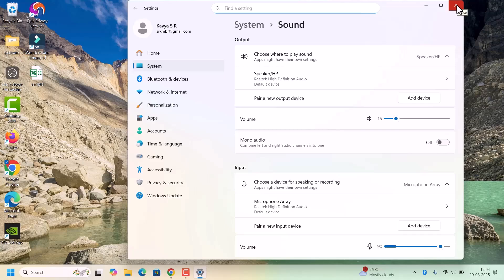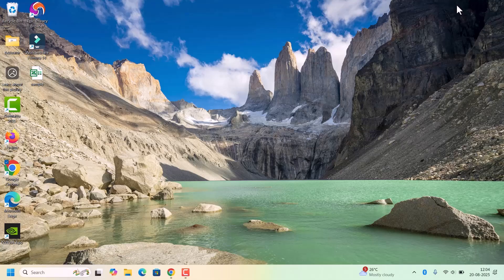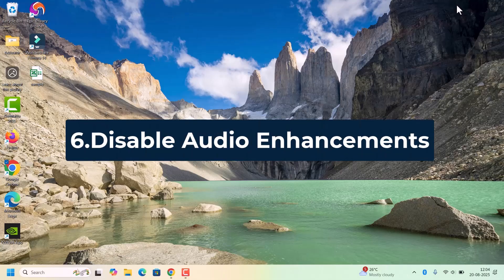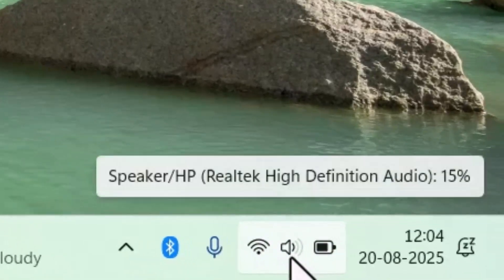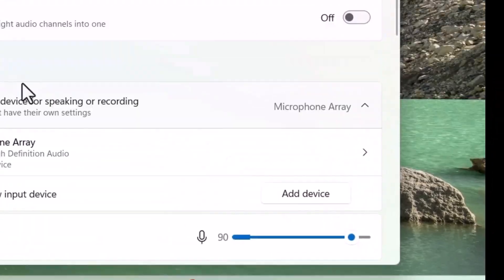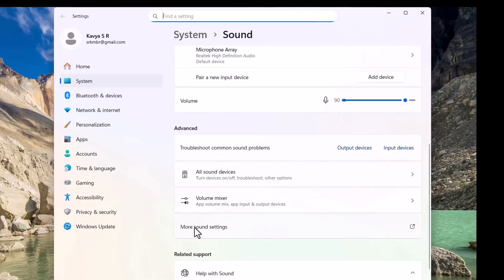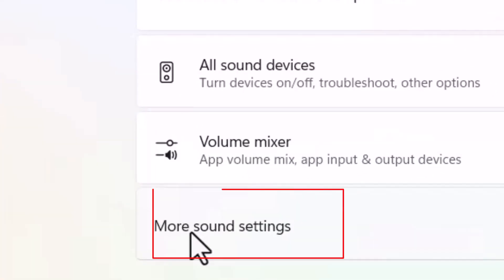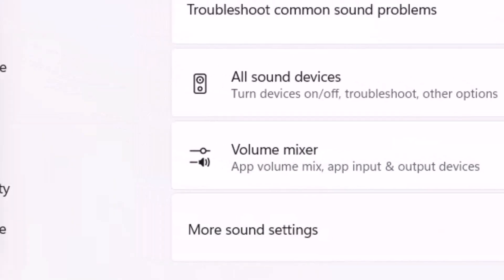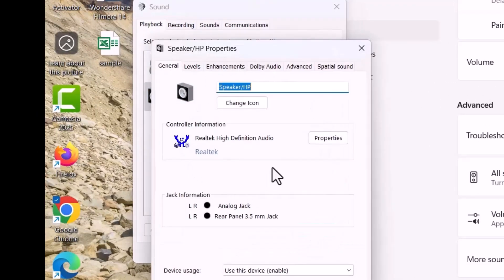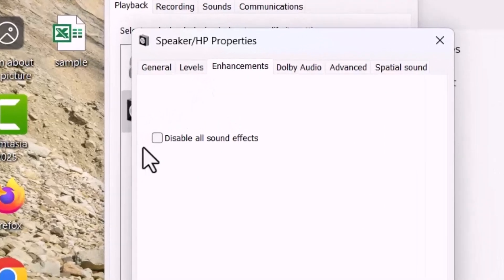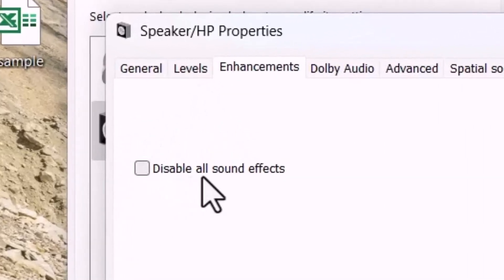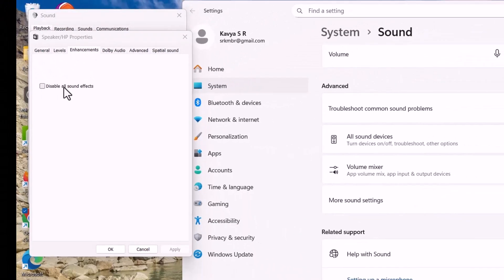After that, we need to go for disabling the audio enhancement. For that, again go to the speaker icon on the taskbar, right click, click on Sound Settings and scroll down. There will be option More Sound Settings, click on that. Select your device, click on the Properties. In the window, come to the Enhancements tab and there will be option Disable All Sound Effects. We have to check Disable All Sound Effects and click on Apply then OK.